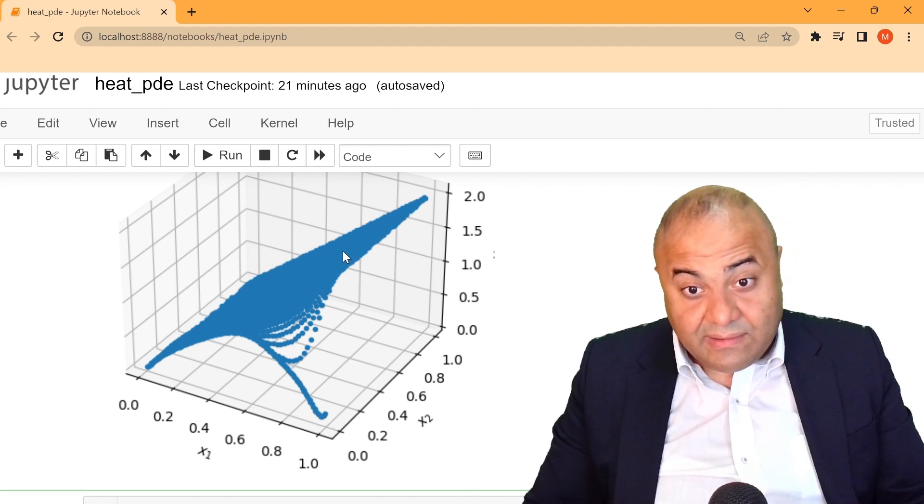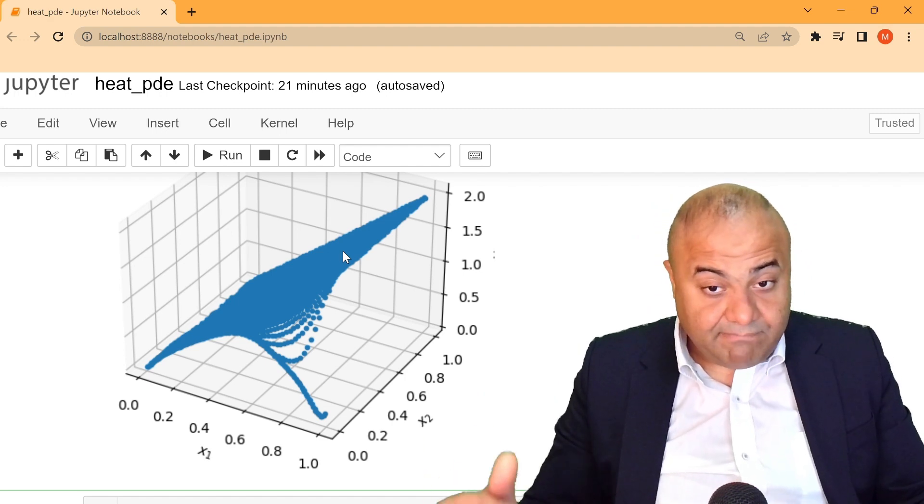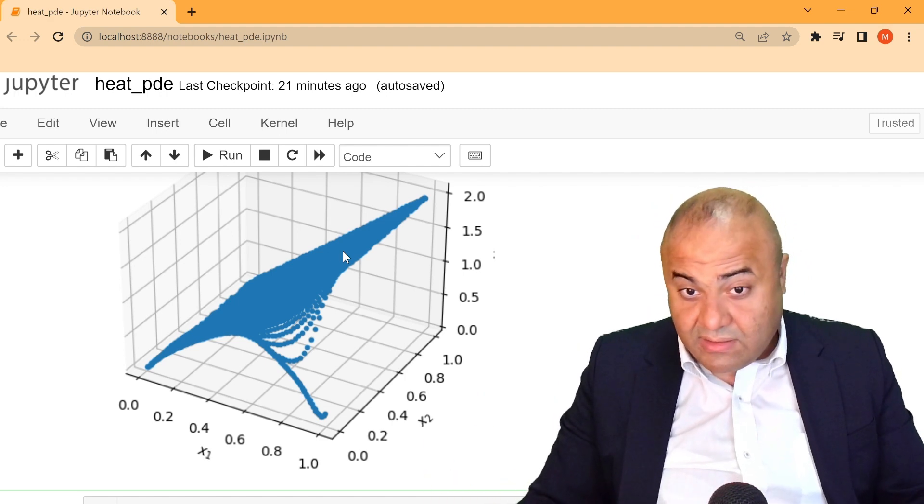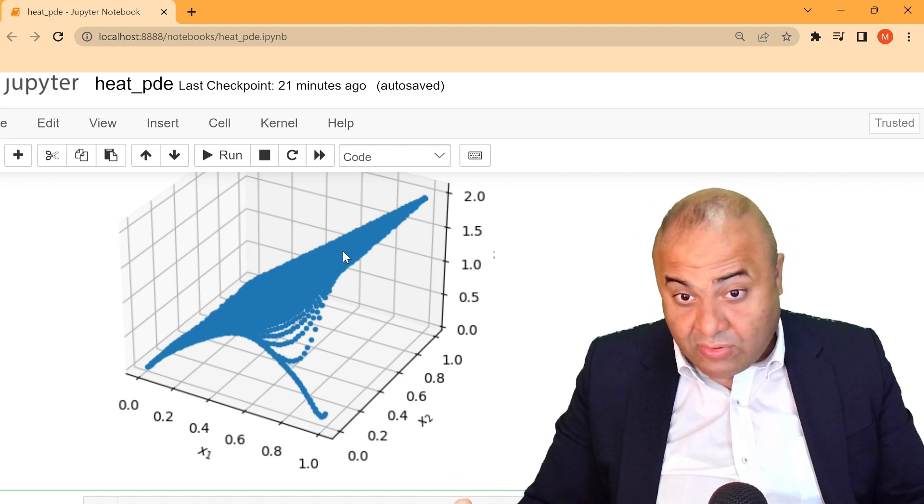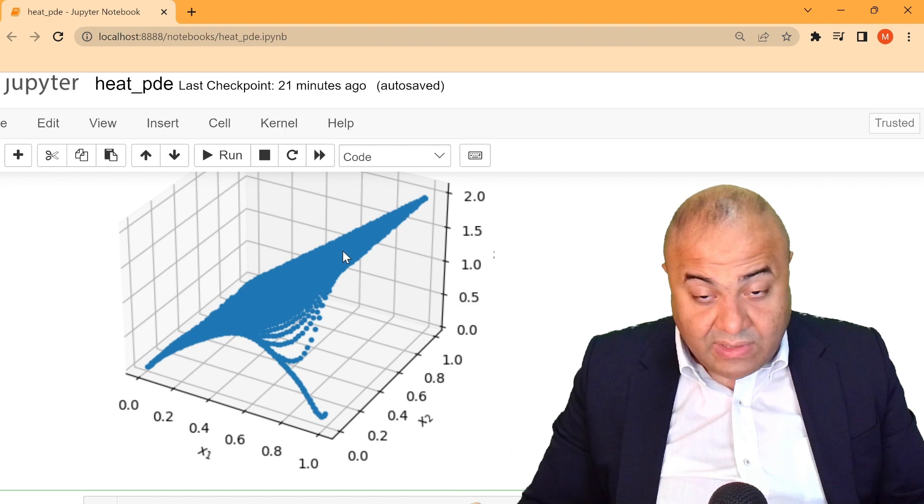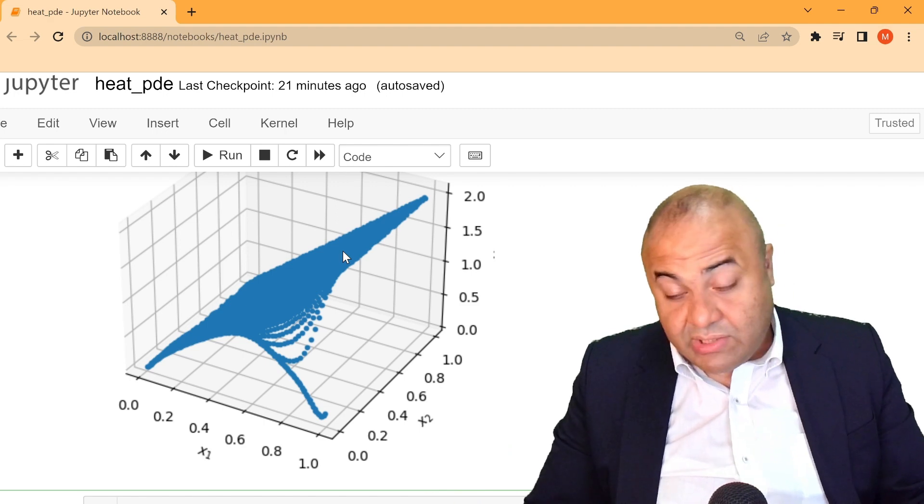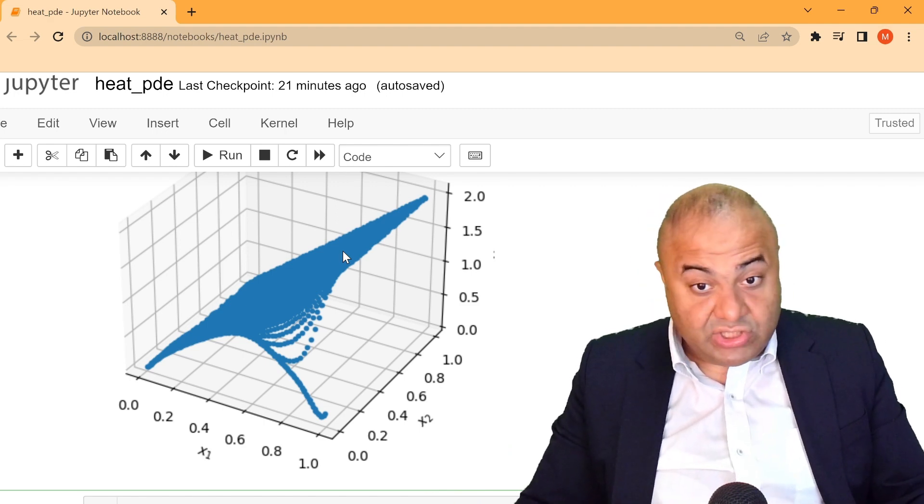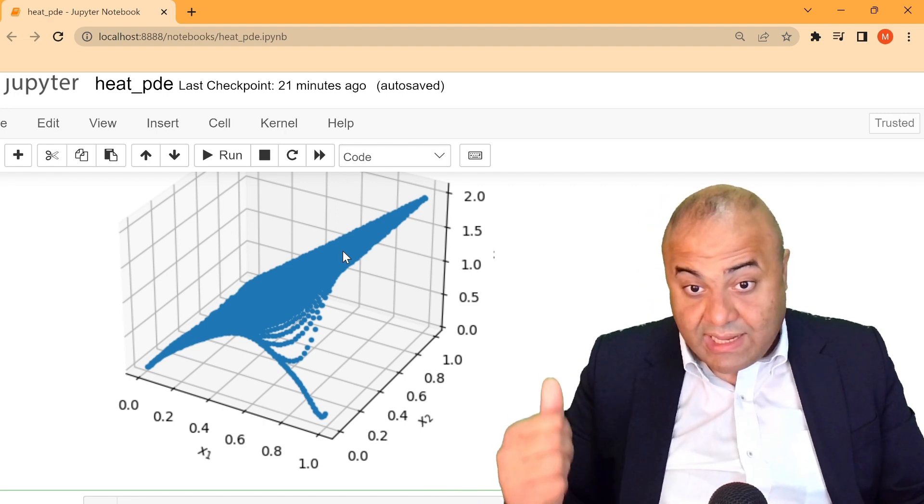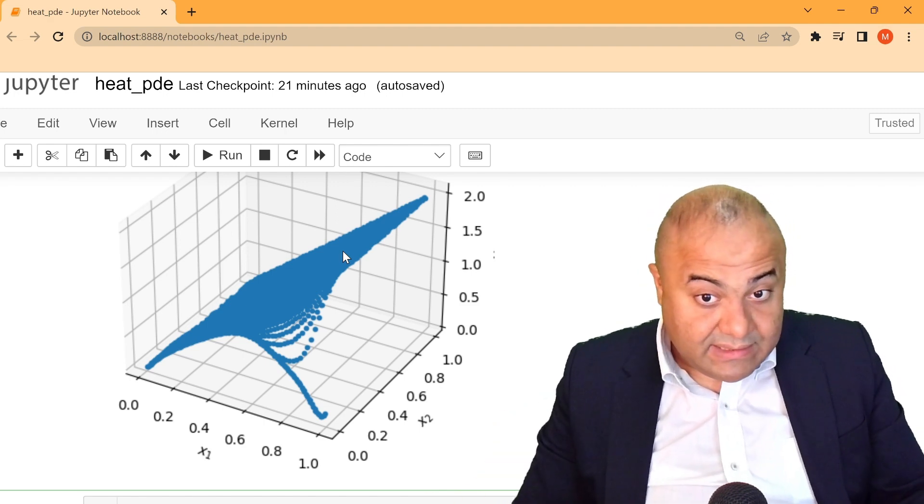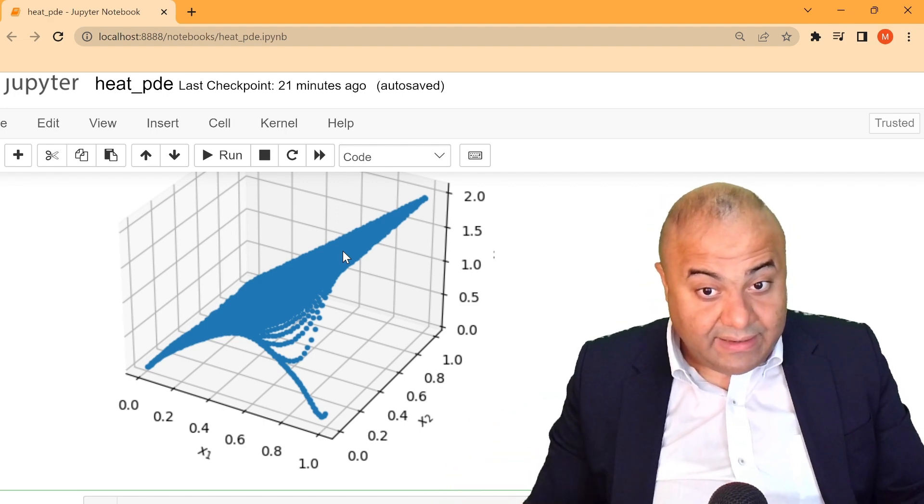And if you want to know more about how to use machine learning for engineering applications, please see the link.